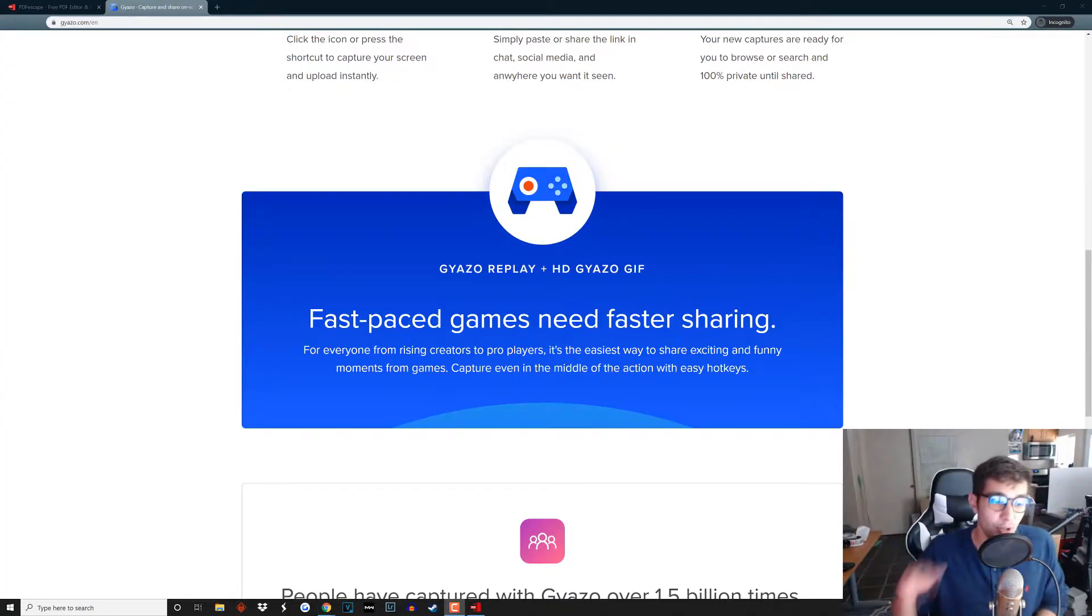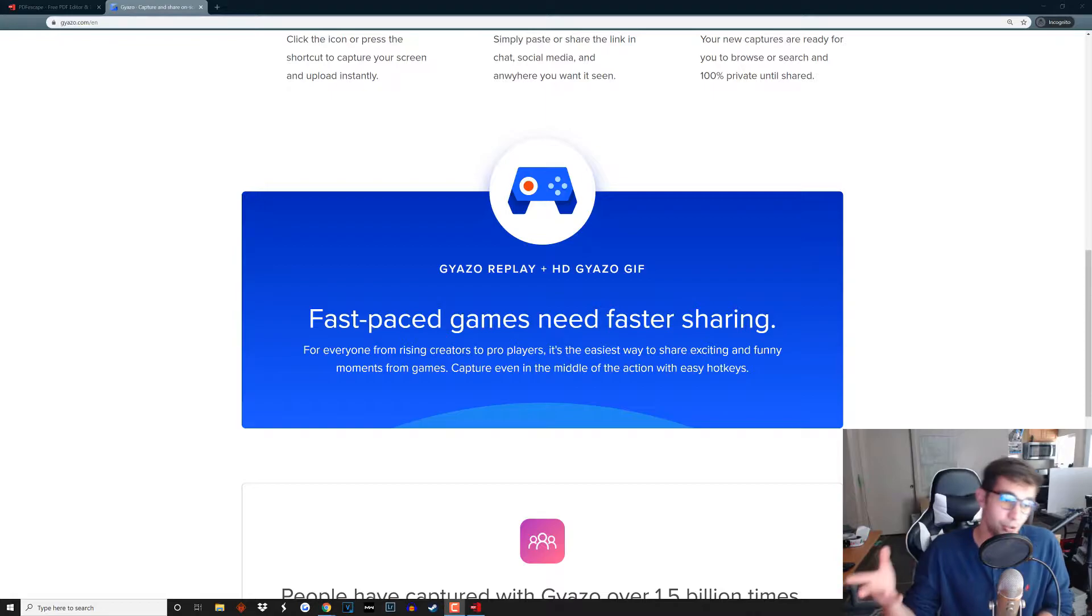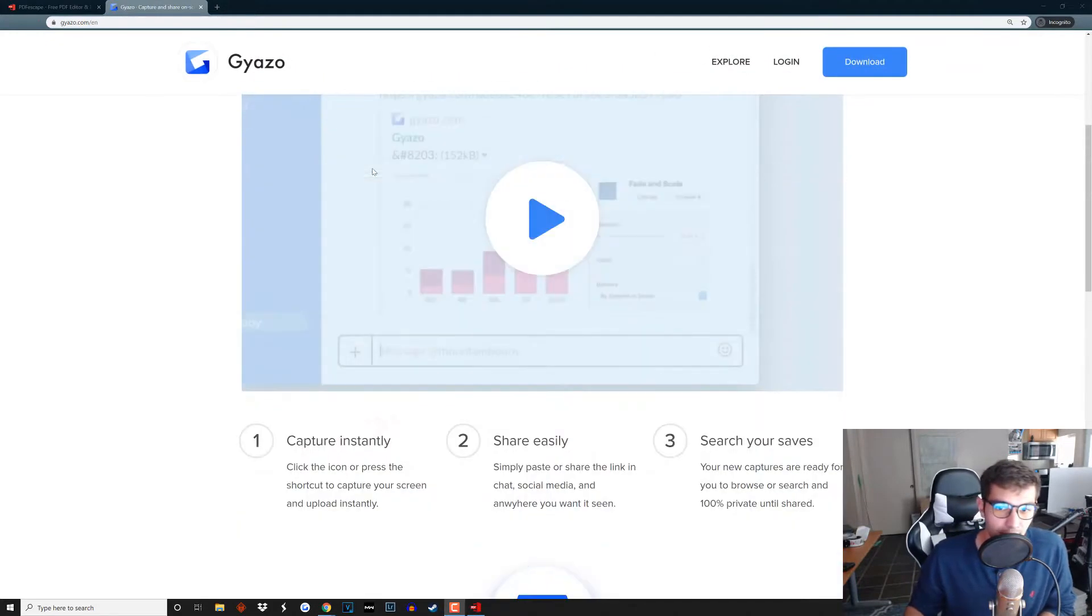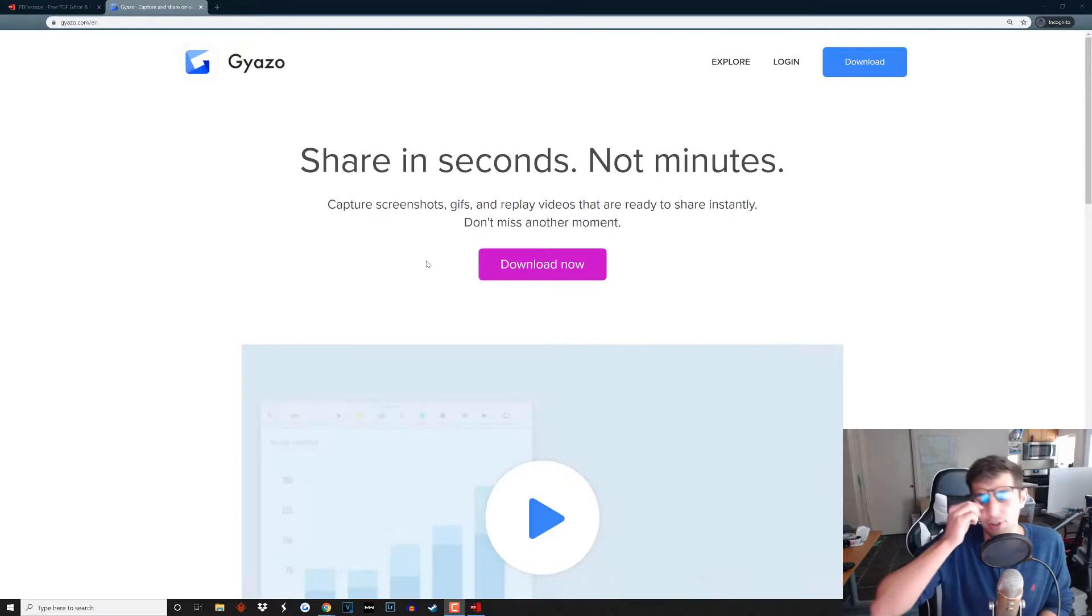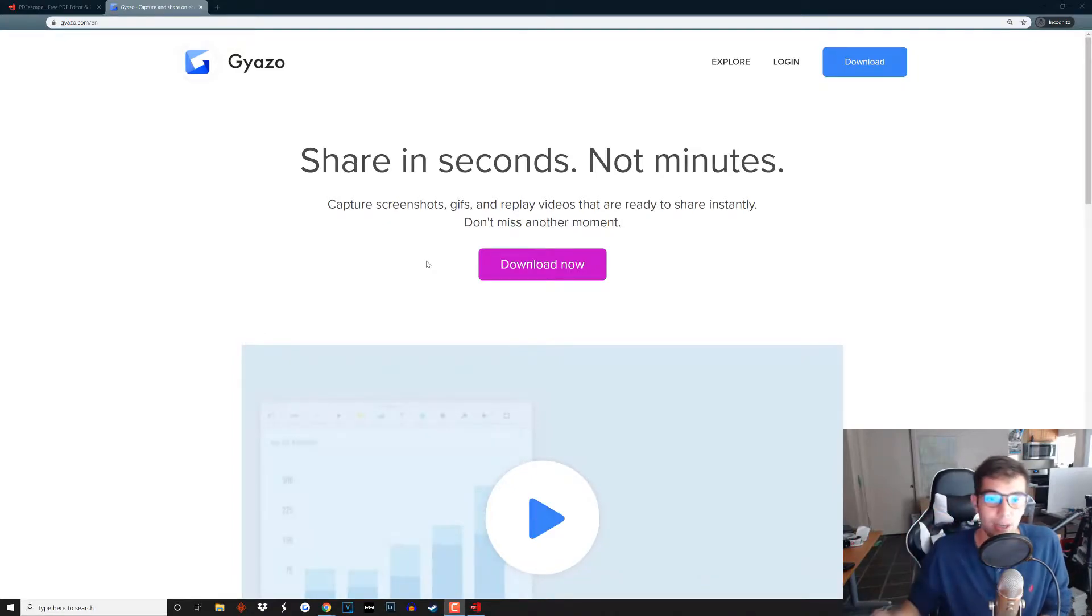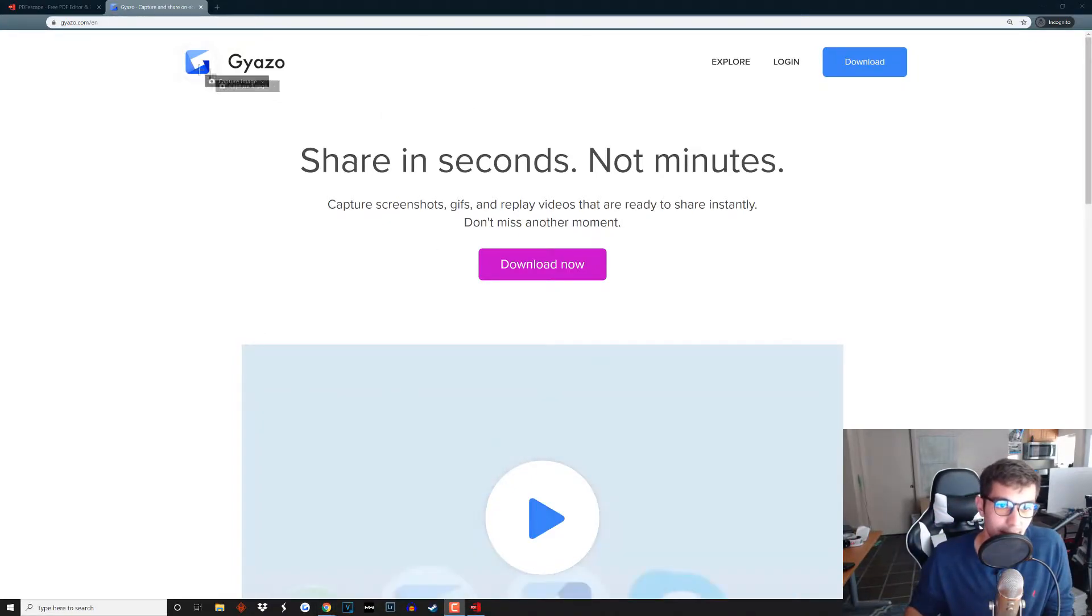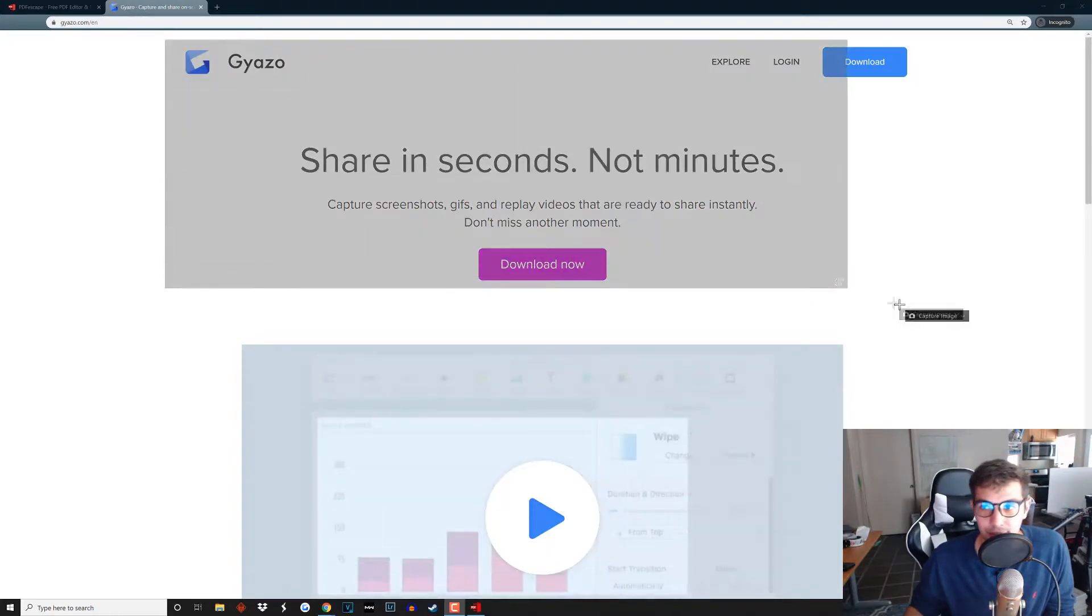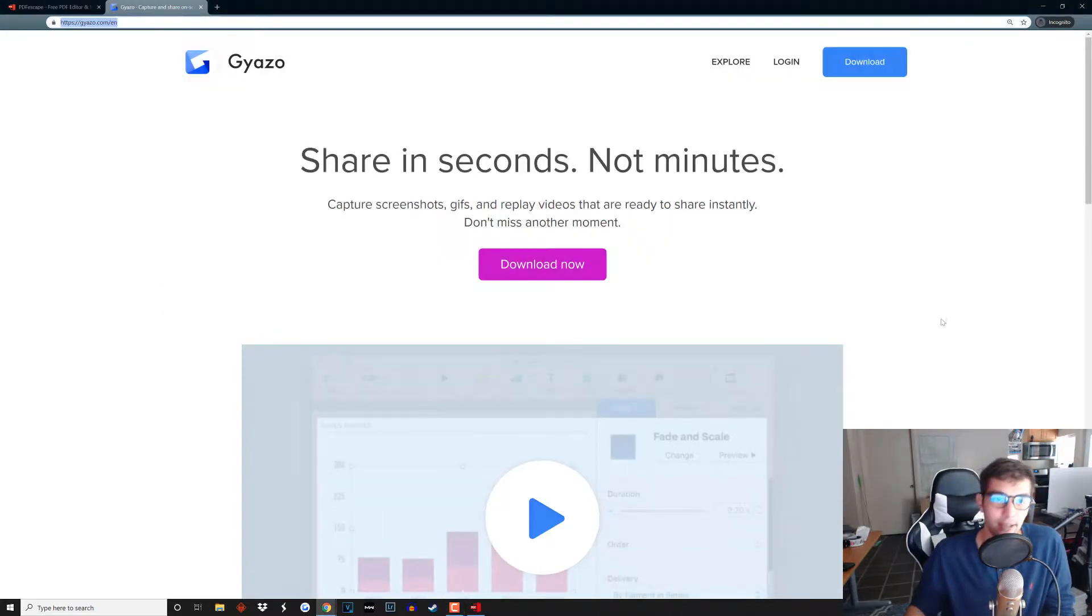Okay guys, so first we're going to go over the two different softwares that I recommend you use. The first one is Gyazo. Gyazo works really well, it's super easy, I use it all the time for a bunch of different things that I work on. Basically how it works is you'll just get a desktop icon like this, you'll click it and then you can screenshot whatever you'd like.